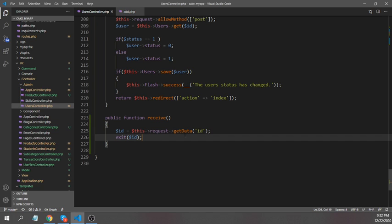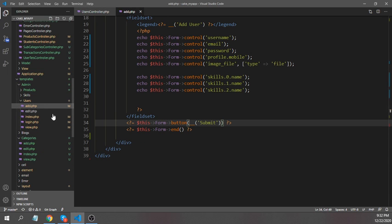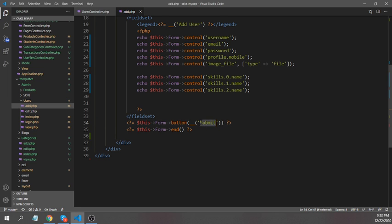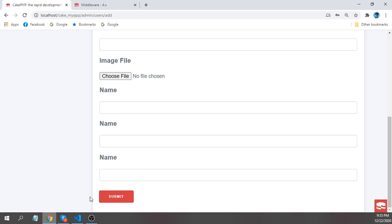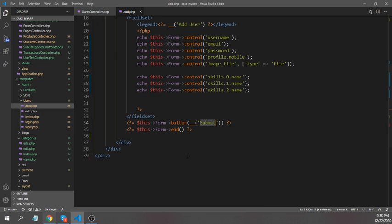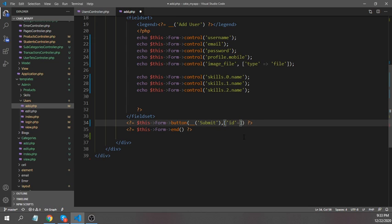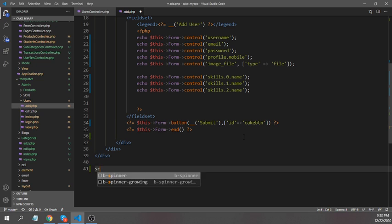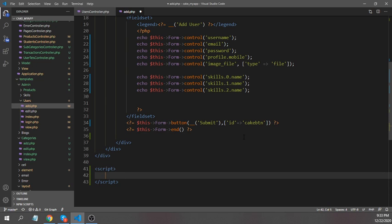I'll send this ID from my users_add.php view. I'm writing a simple submit button here — it's just an example. I'm giving this button an ID called 'cac_button'.